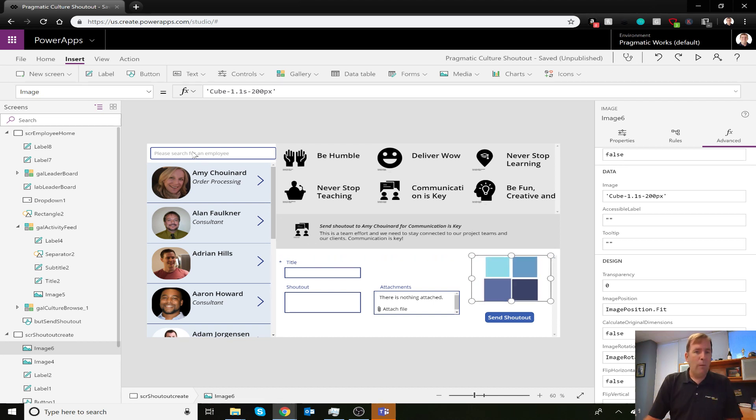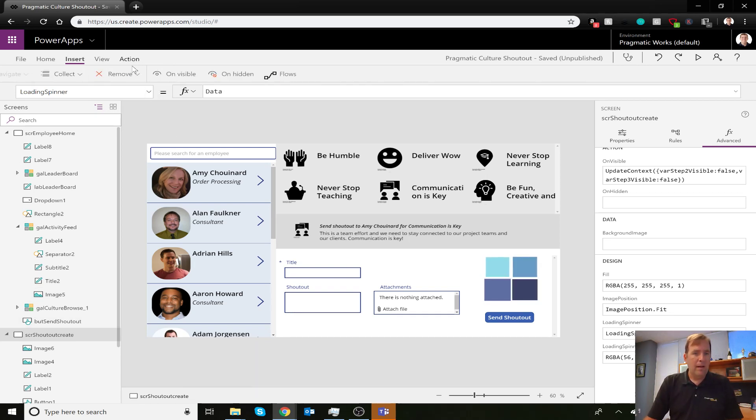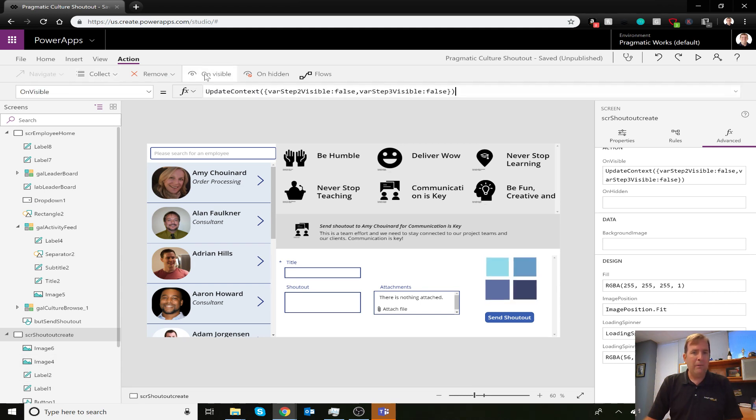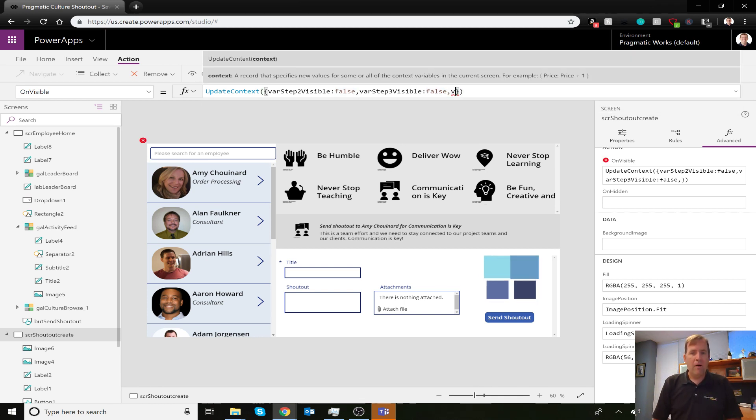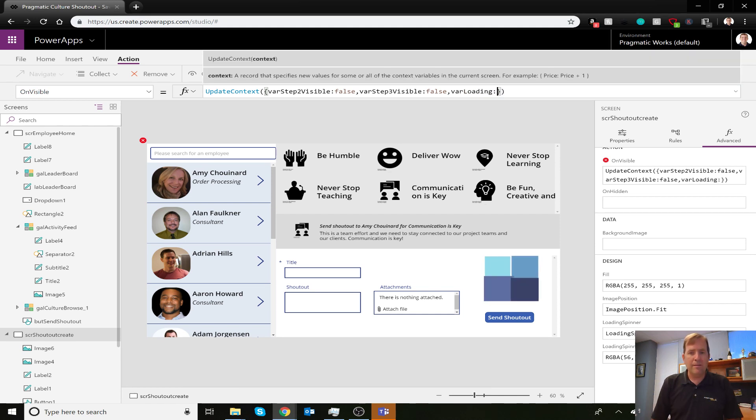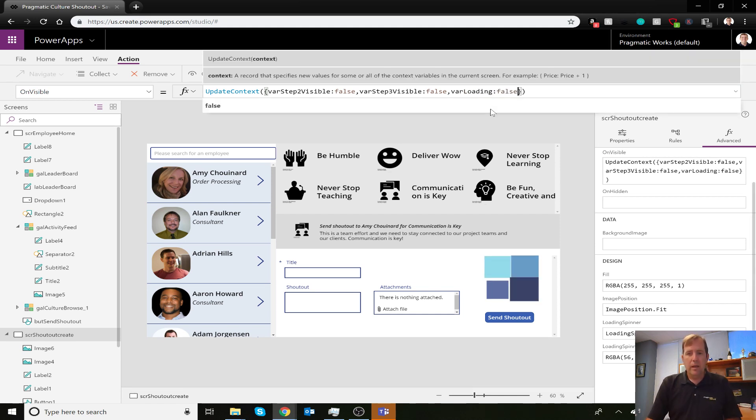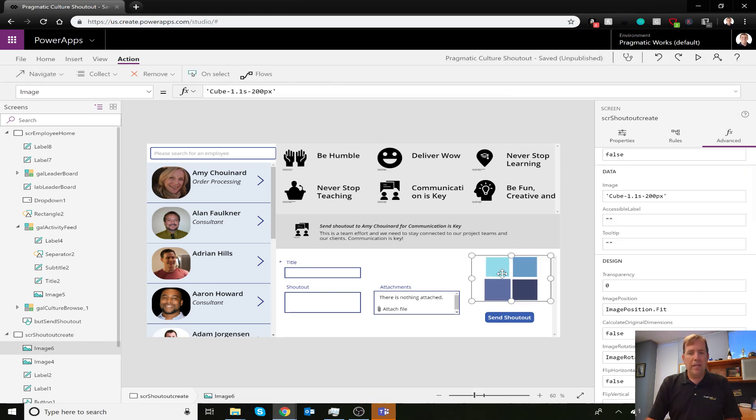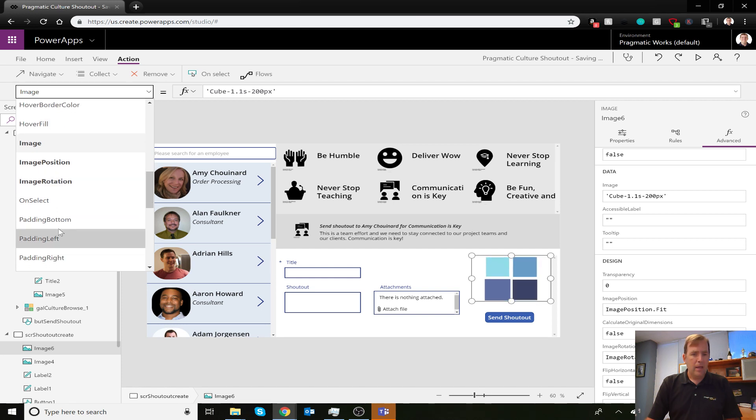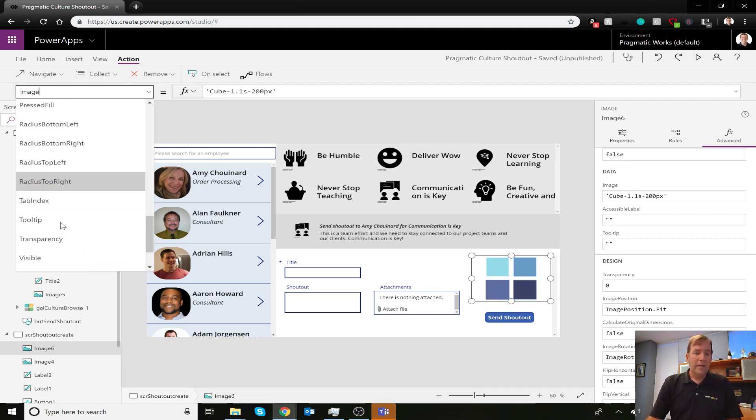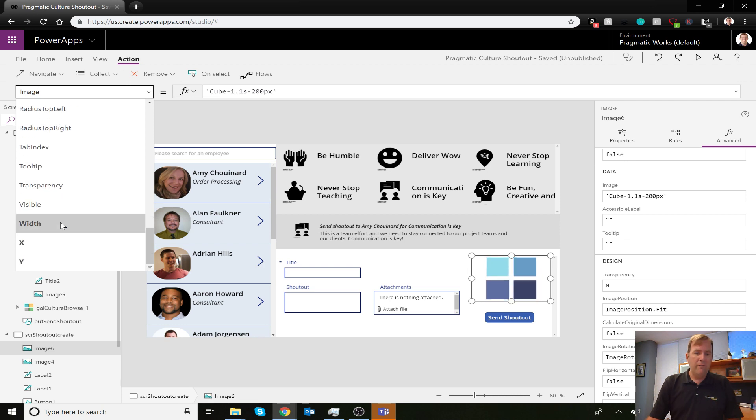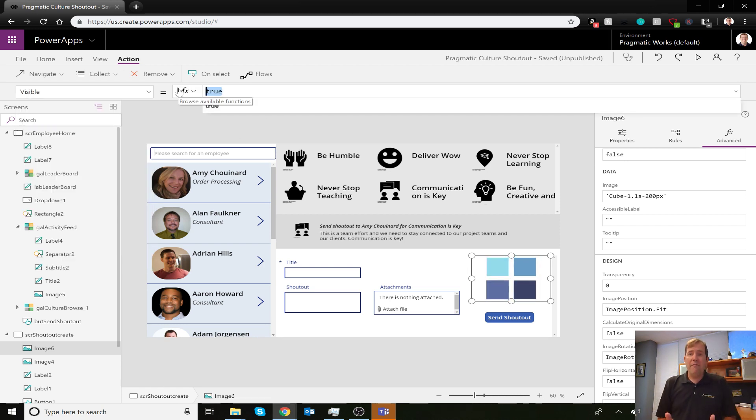When the screen first opens, that's the OnVisible action. I have my screen selected, and on OnVisible, I'm going to add one more variable. I already have two variables; let's add one more: varLoading, and its default state will be false. Now for the visibility of this image - we want the state of that variable, so if it defaults to false, hide it. If I go to the visibility property and set it to varLoading, it now disappears.